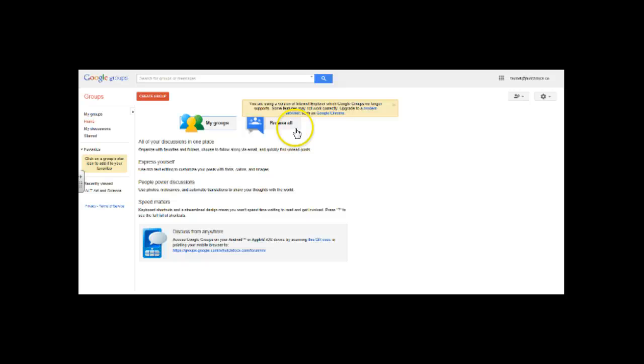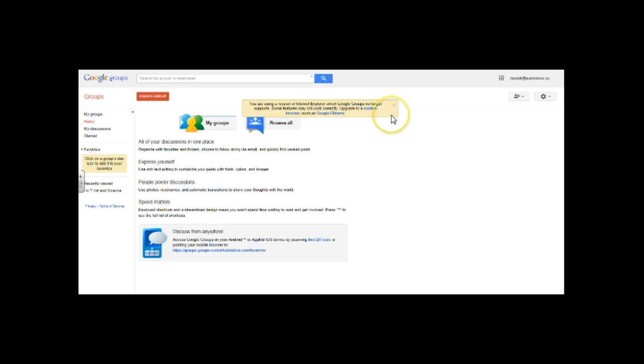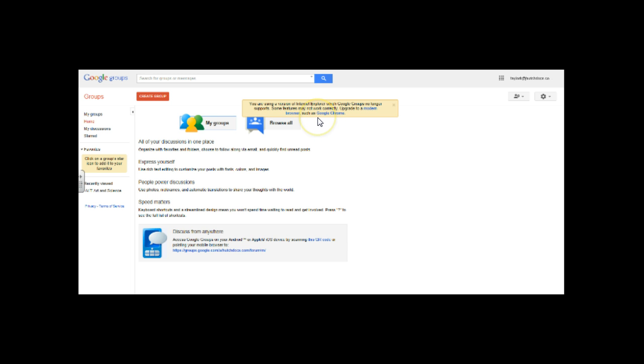Now one huge thing to note is right here. I am in Internet Explorer because I have my Hutchdocs account pulled up in Mozilla. When I talked to Dr. K this morning and was doing some troubleshooting with her, I told her Internet Explorer is not the browser that you want to use for Google groups and here's why.